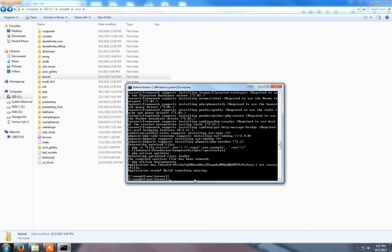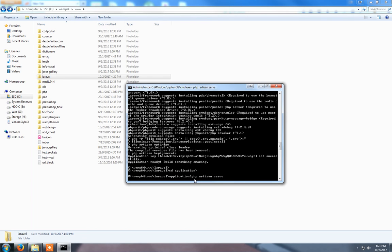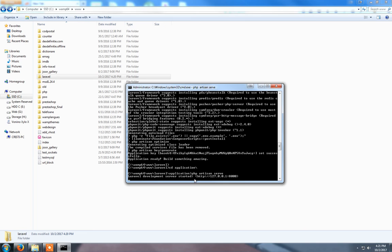Actually, we need to go to the application folder with the CD command. CD application. Now we type 'php artisan serve'. It will say that Laravel has been started at localhost port 8000.